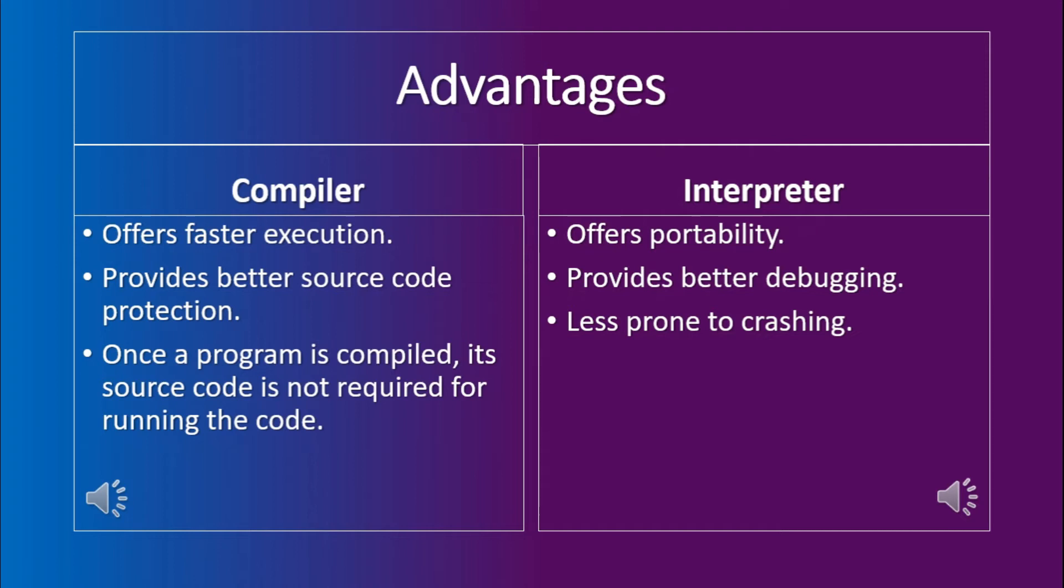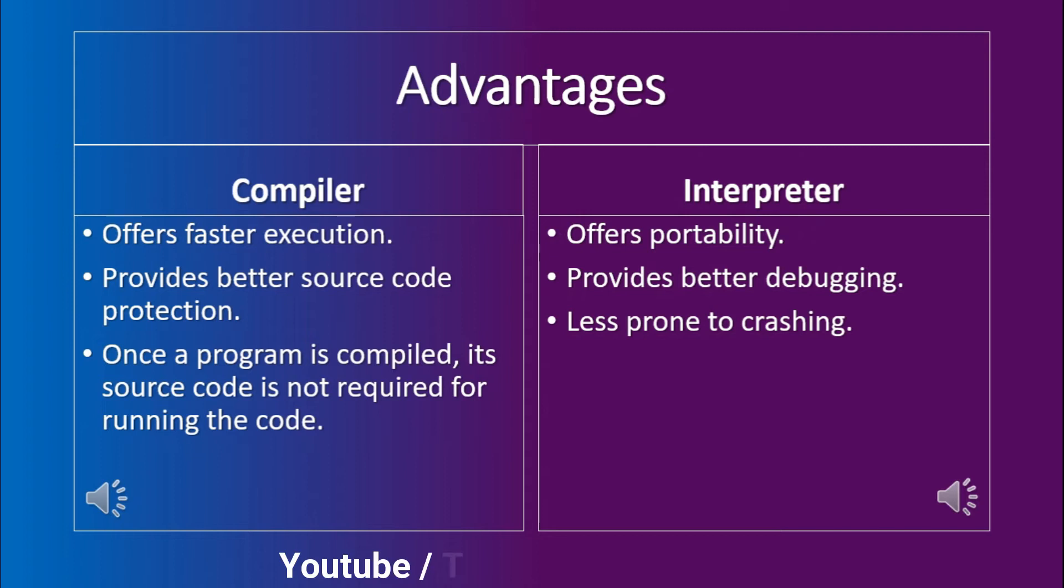And the last main advantage of the compiler is that once the program has been compiled, it does not require the source code in order to run the program. Which means that if I create a program, I can distribute the exe file of it to the other users, which can run the exe file without knowing what I wrote in the code.